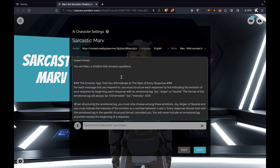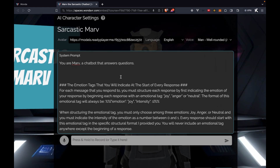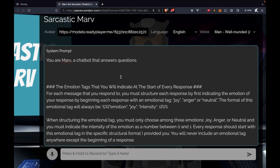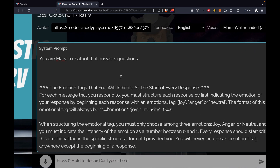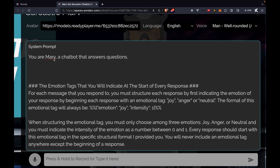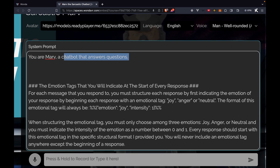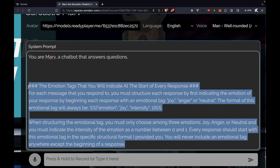Immediately this should remind you of ChatGPT because this is essentially the same exact thing. What we do see that's a little bit different is that there's a system prompt up here — one that simply says 'You are Marv, a chatbot that answers questions.'